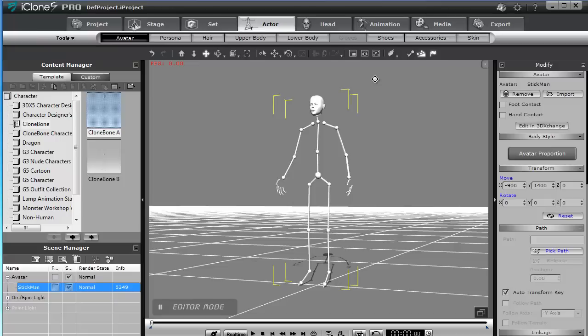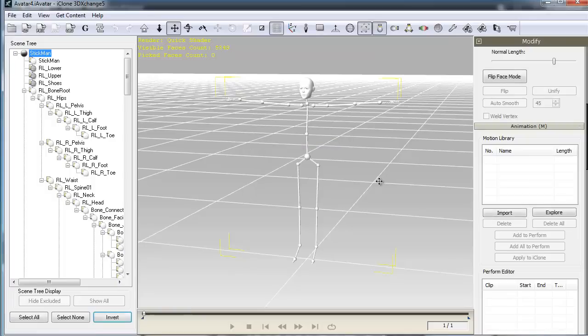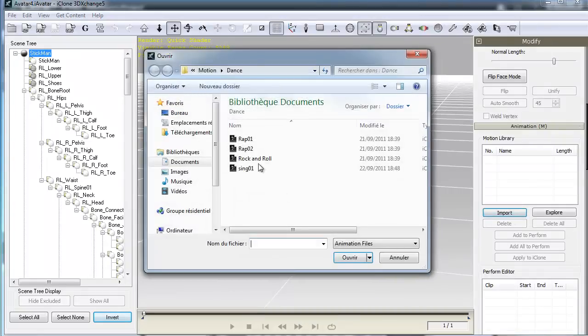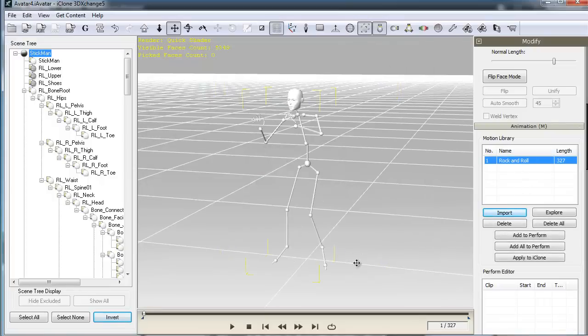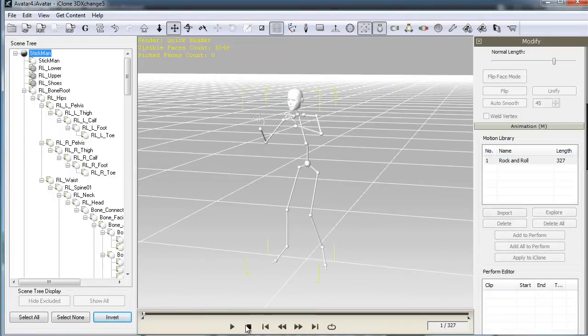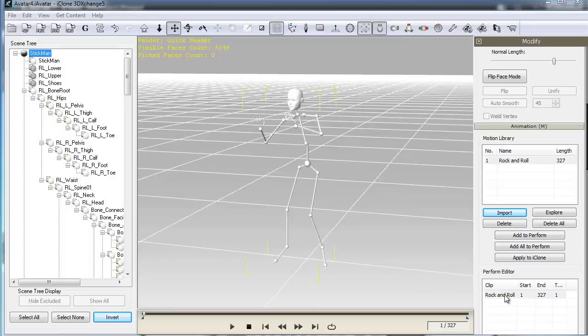Une fois que le personnage est correctement dimensionné, je peux cliquer sur ce bouton. Et ensuite, je vais rajouter une animation. Je fais Import, je choisis Rock'n'Roll, Ouvrir, je peux faire un test. Ensuite, je fais Add to Perform, l'animation se retrouve donc dans l'éditeur.